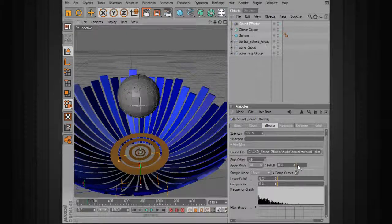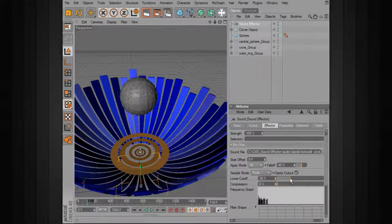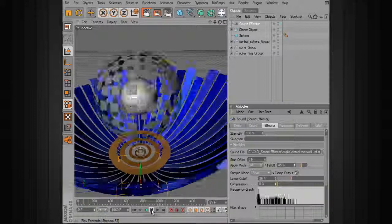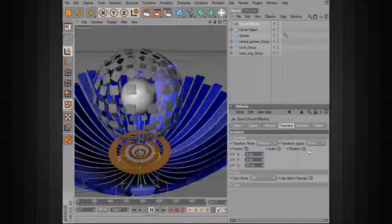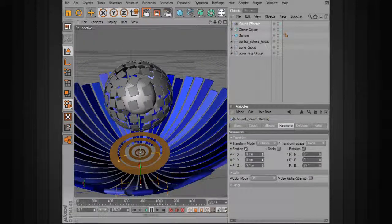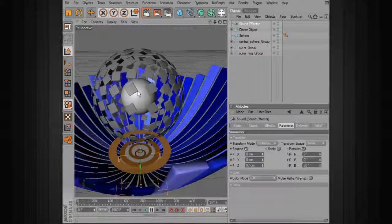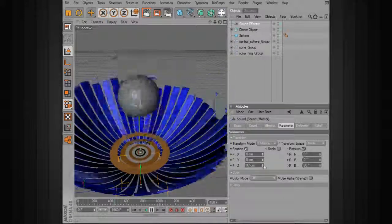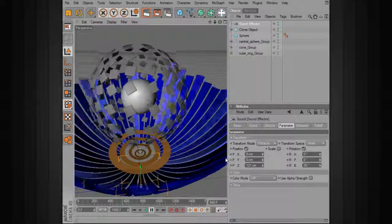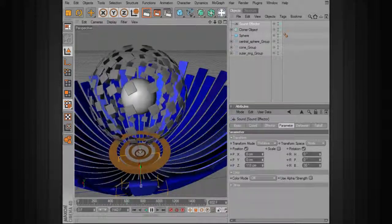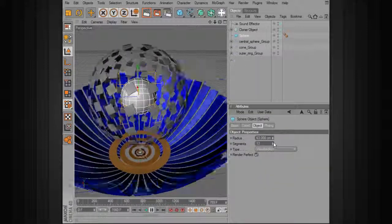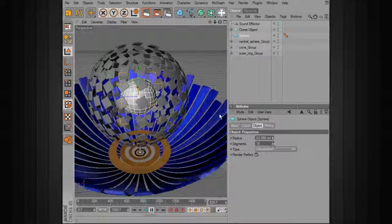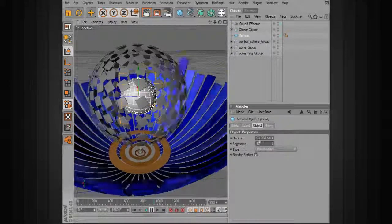We also want to have a bit of falloff, and we can cut off some of the lower frequencies. We can also have it affect the rotation slightly — go into parameter, turn on rotation, and just have it affect that a little bit so when it pulses, it rotates slightly. You can play with the values for the Z position change. If you want to change the number of clones, go back to the sphere and increase the number of segments, which increases the number of vertices and thus the number of clones.